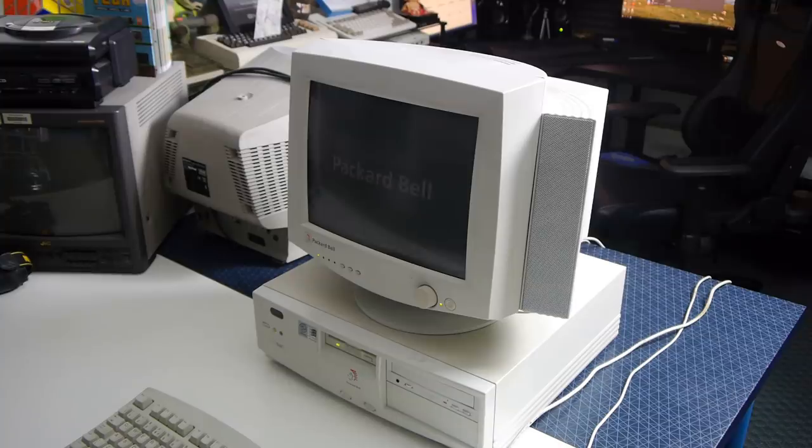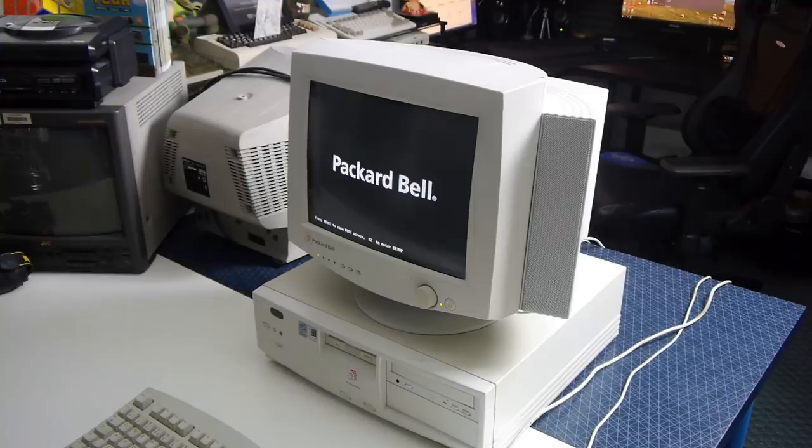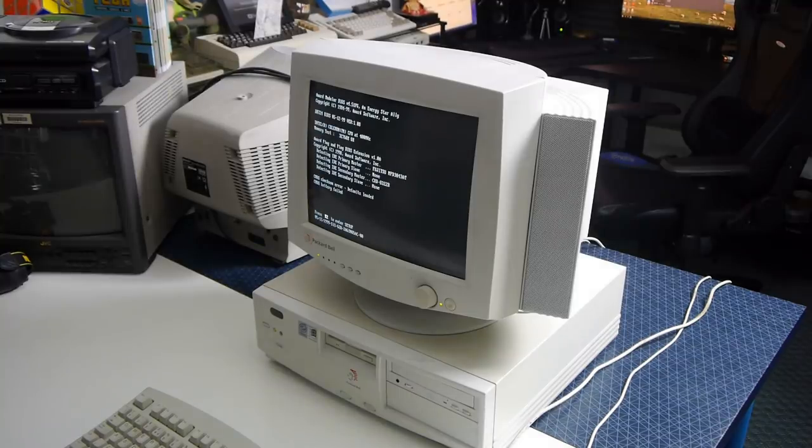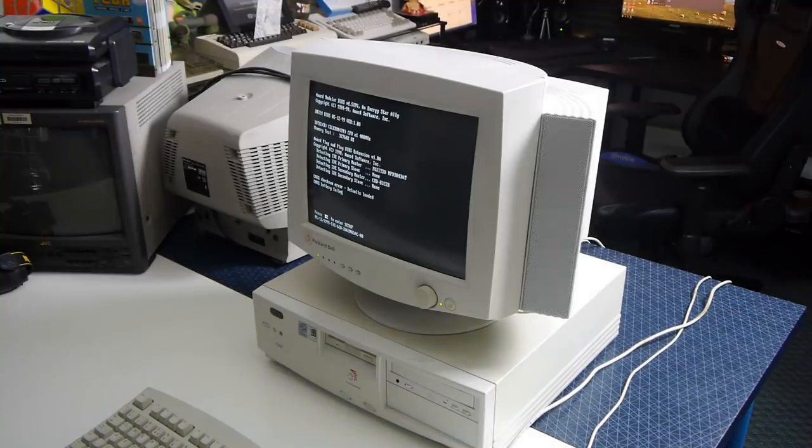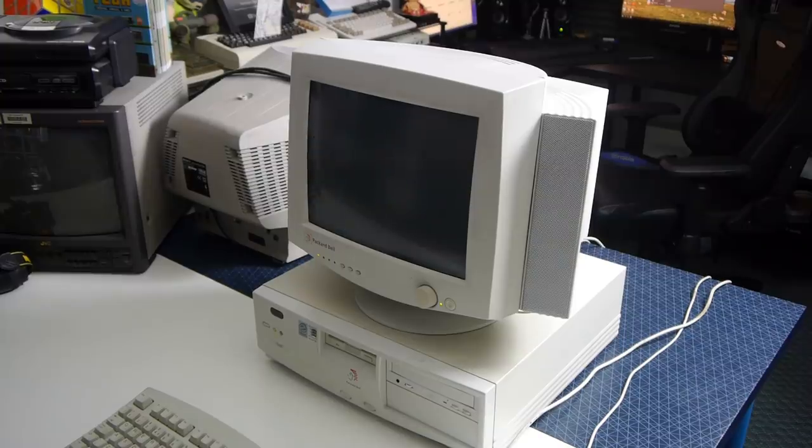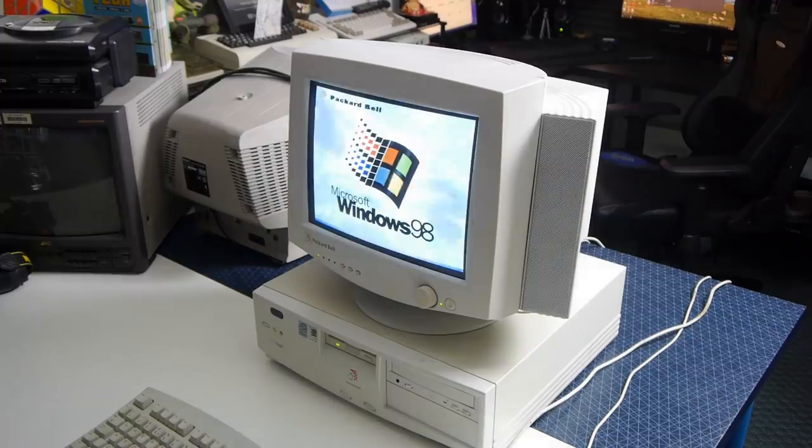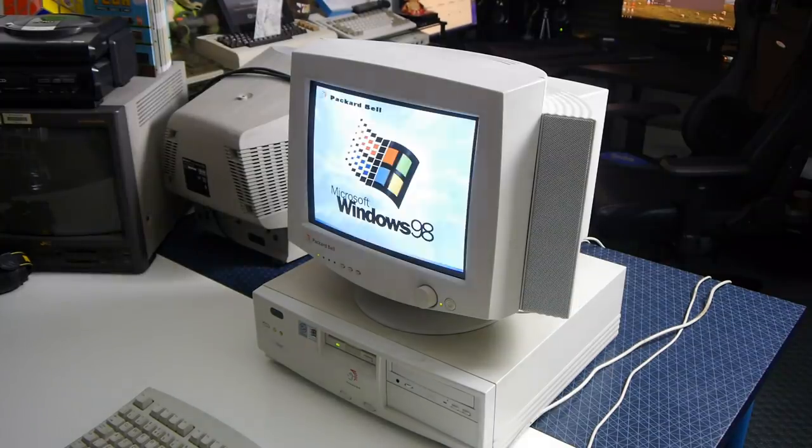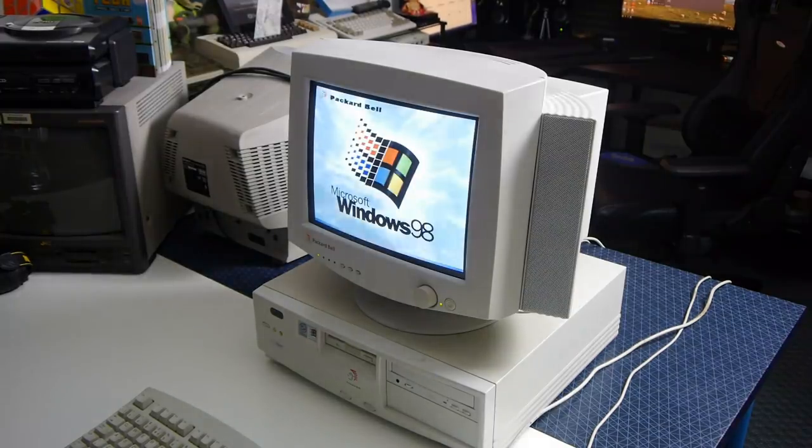For this task, I'll be using a Packard Bell Club PC from 1998. This actually has an Intel Celeron processor, one of the very first, and was donated to me by Chris at Games You Loved. Ultimately, it's perfect for the job in hand.